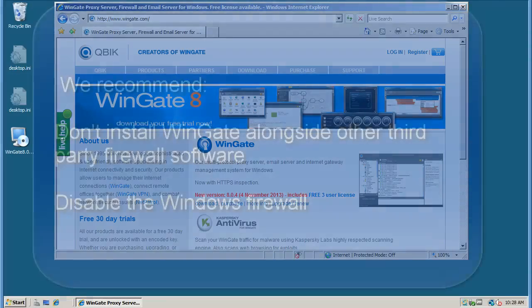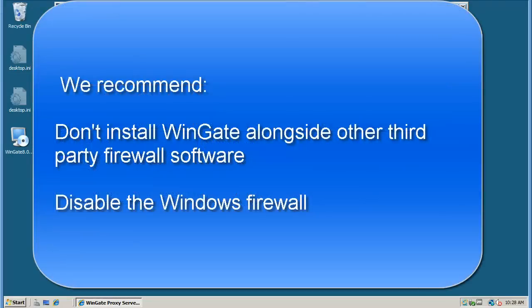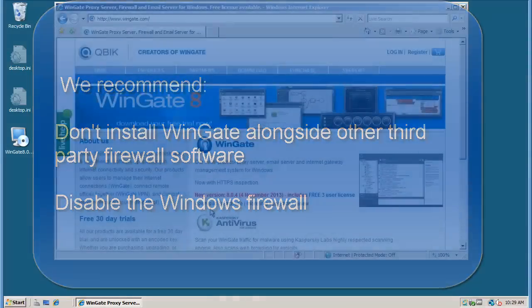Due to the potential for driver conflicts, we recommend against installing third-party firewall or security software on your WinGate server. And while it is possible to run the Windows firewall on your WinGate server, there are some features that it will interfere with.